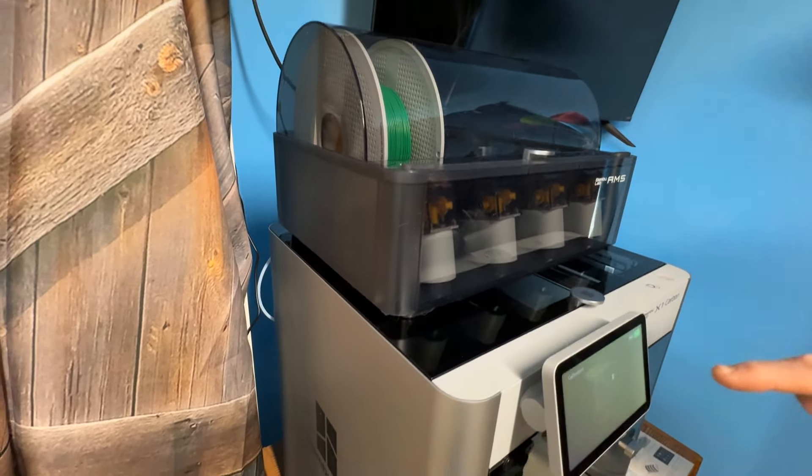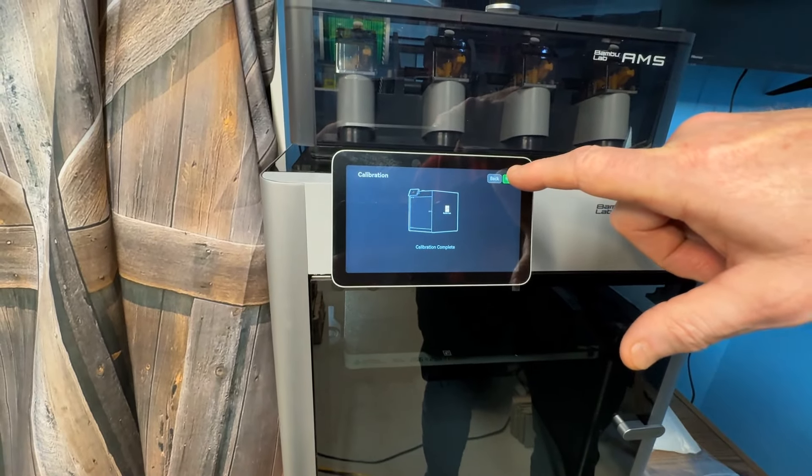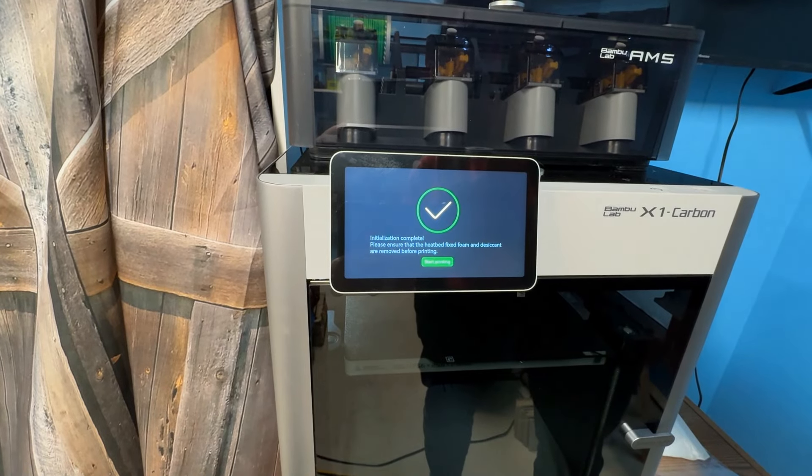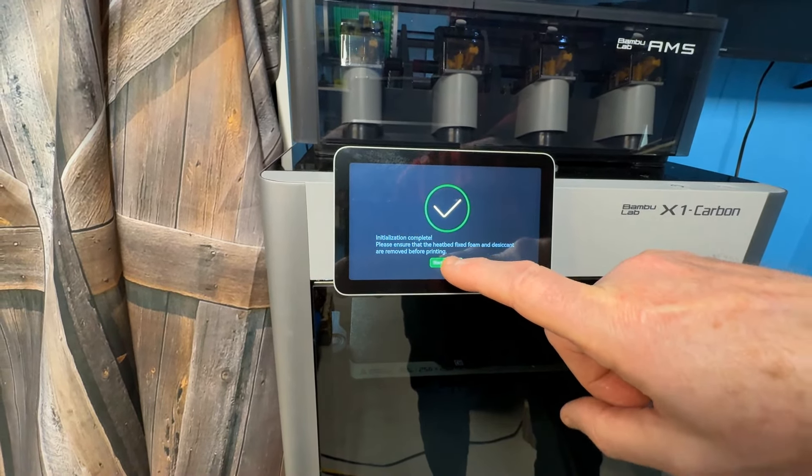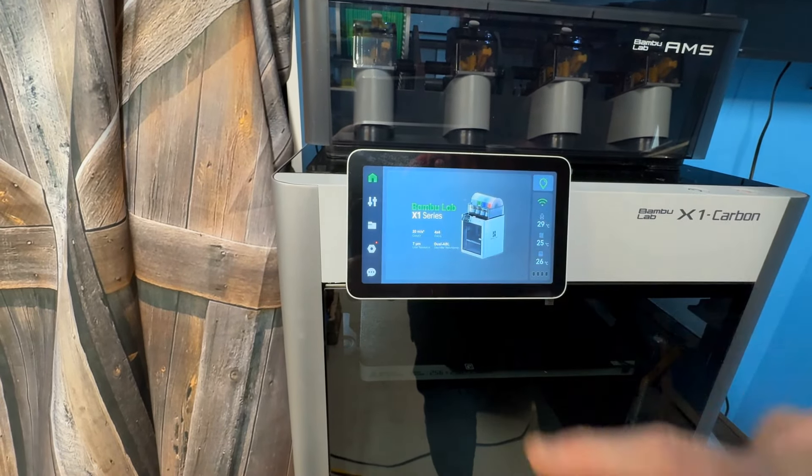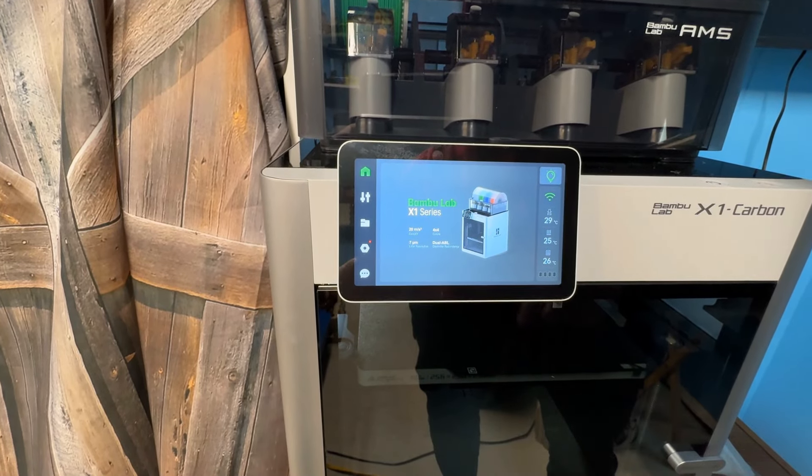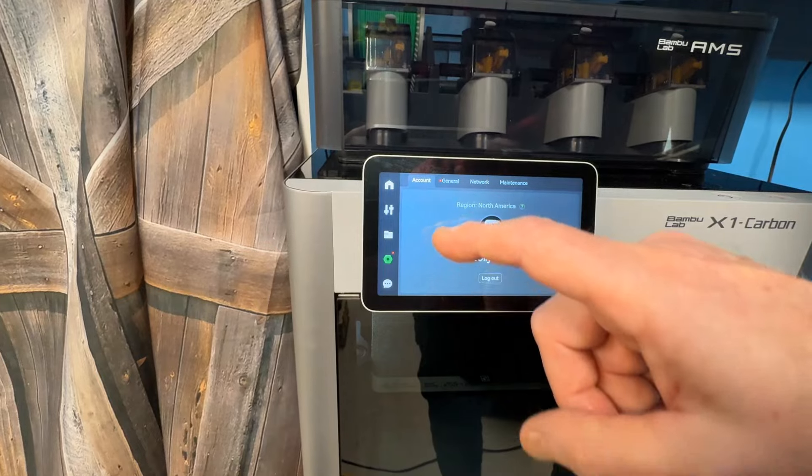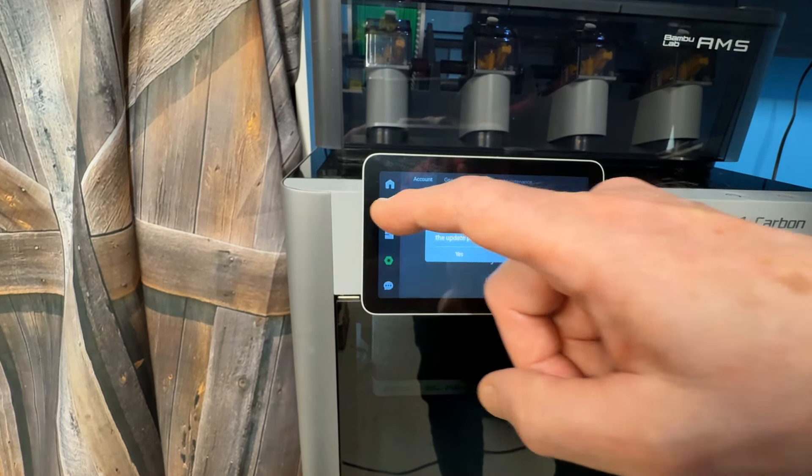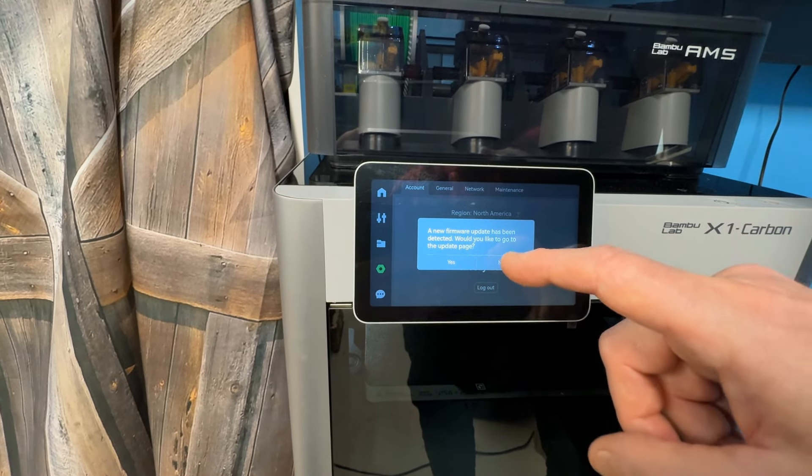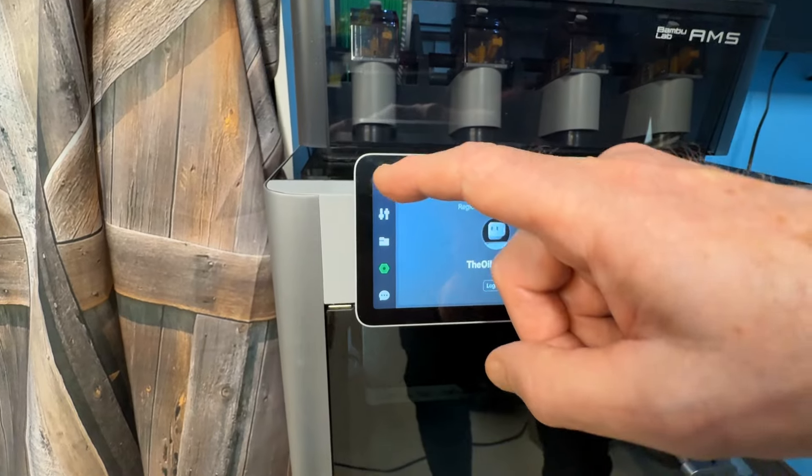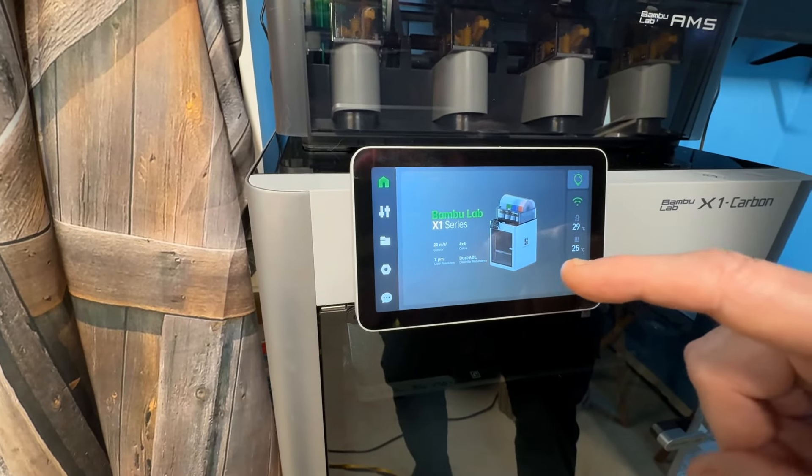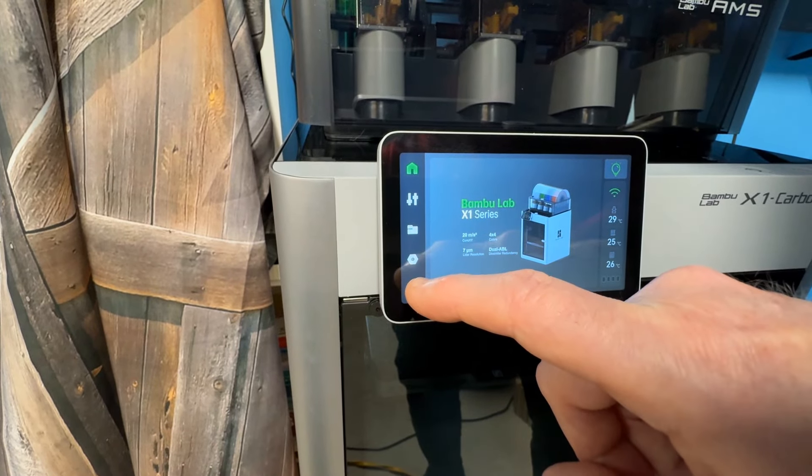So, as you can see here on the screen now, it says calibration is complete, and we need to hit next. Okay. Initialization is complete, and start printing. Now, the one thing I do need to do is I need to load some filament. Let's see. That's general. Oh, there's filament. Would you like to go to the update page? So, that's where you do the firmware. So, right now, I'm trying to figure out where I can load the filament at.